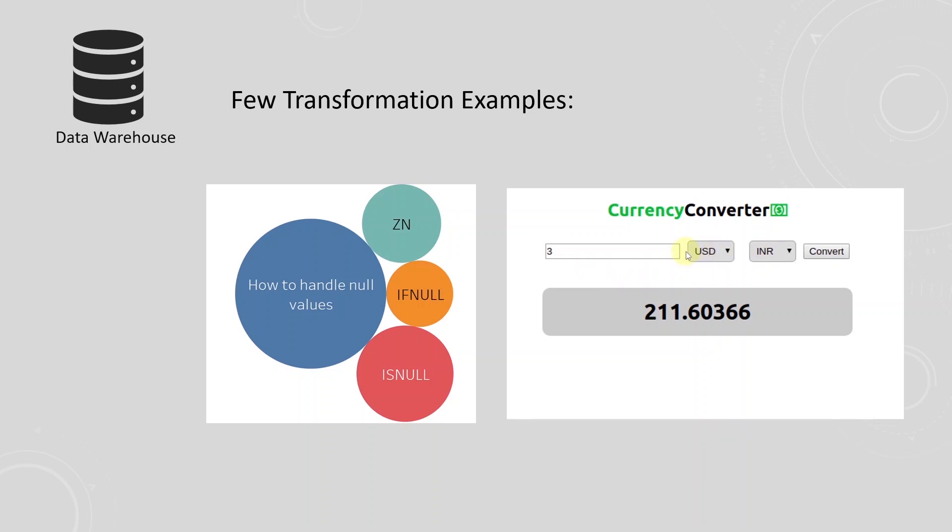In this case, the data engineer would leverage an exchange rate API to get the exchange rate and convert all those sales from different currencies to USD.